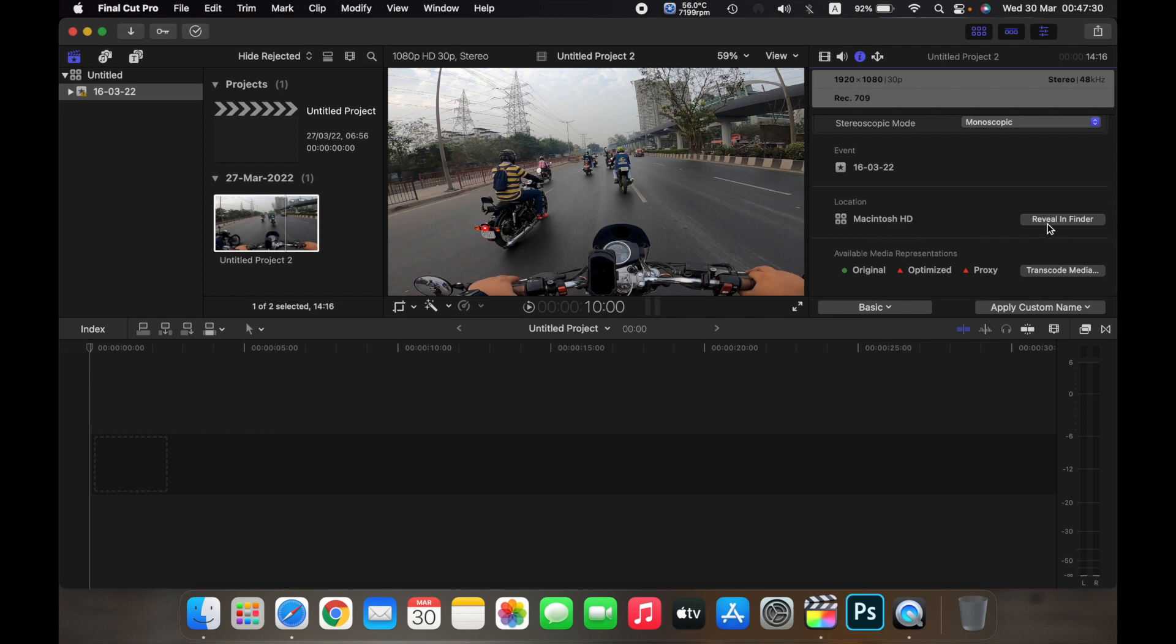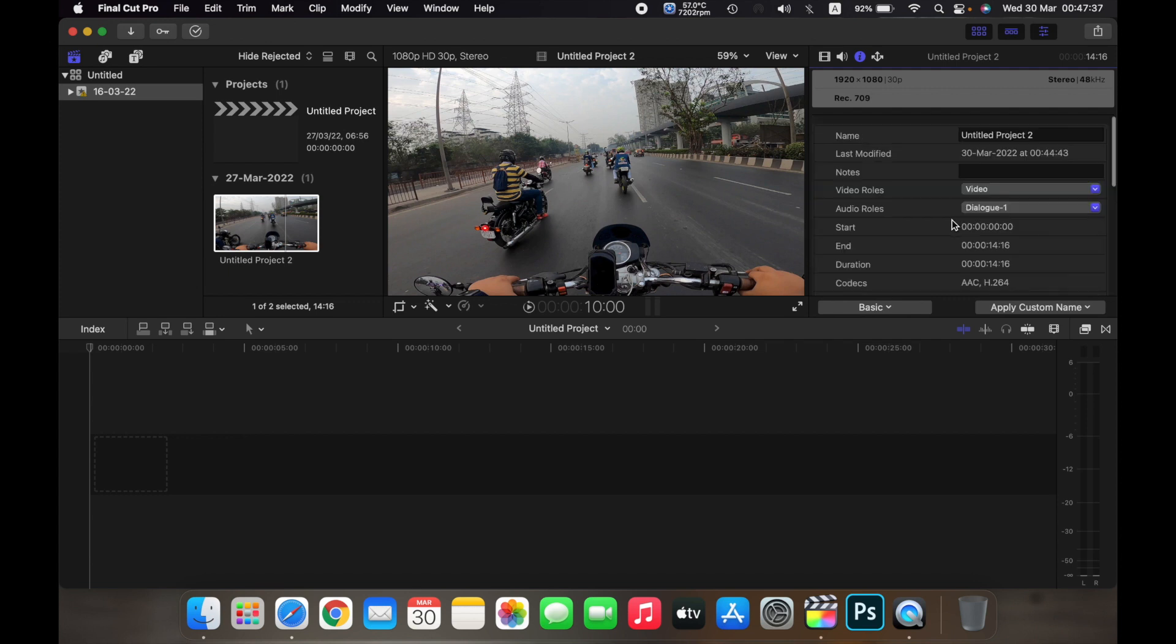You can also click on reveal in Finder and find where the clip is in your Finder.